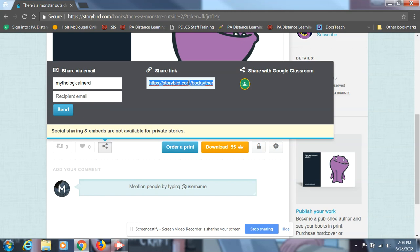So guys, that's just a pretty cool tutorial on how to use Storybird. This is a really great option for our mythological beastie if you want to tell a story about your beast. If you have any questions, let me know. Thanks for watching.